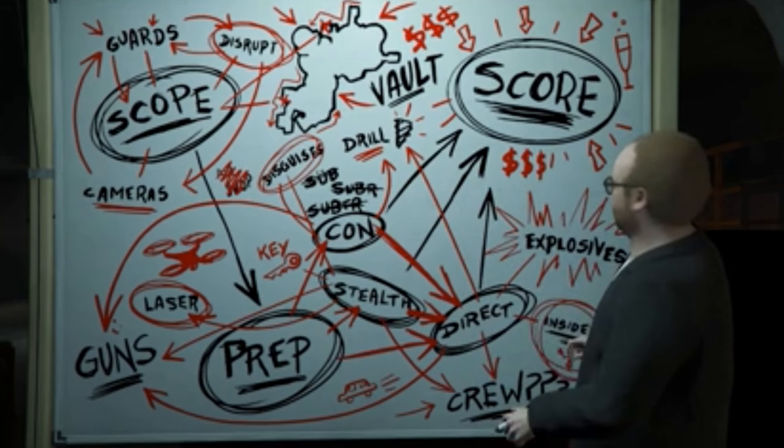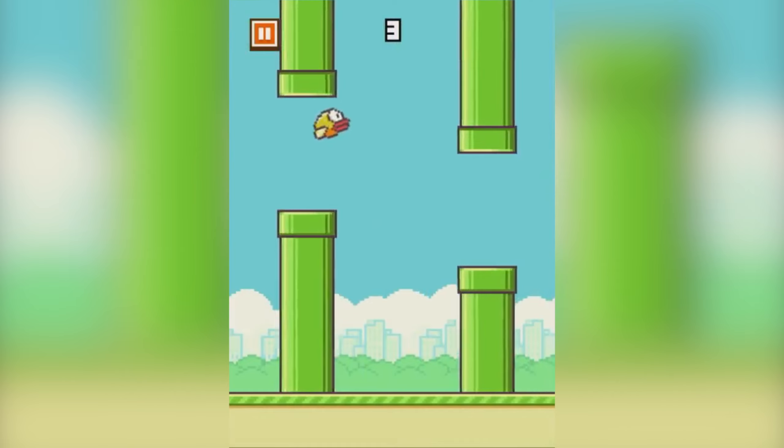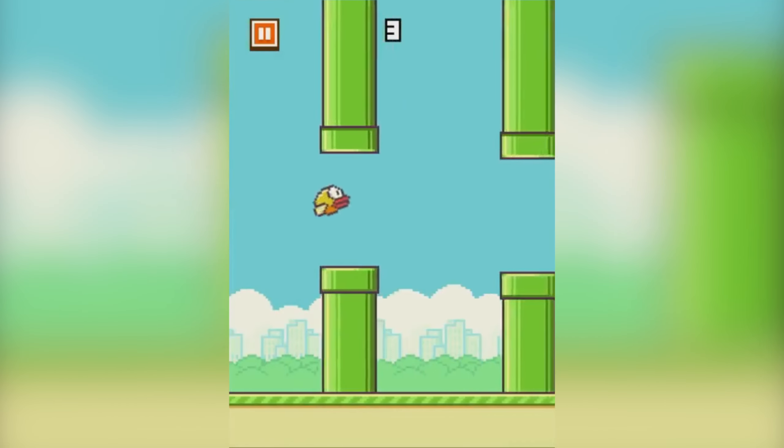So I decided to recreate the classic game Flappy Bird, but in 3D, which is very ooh la la.